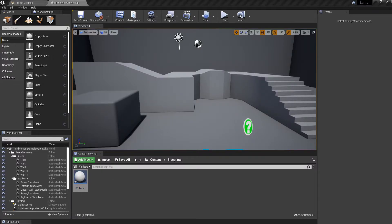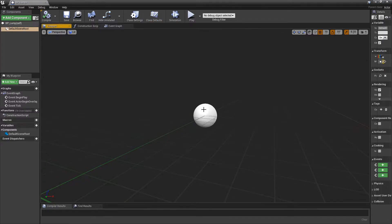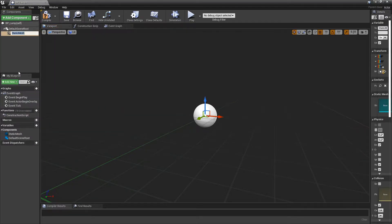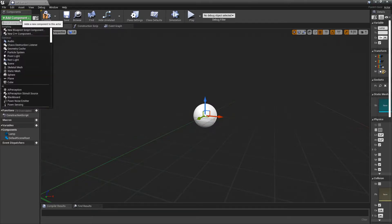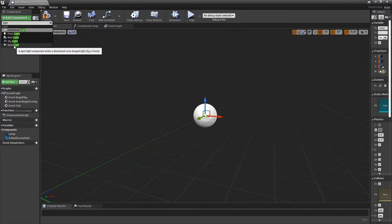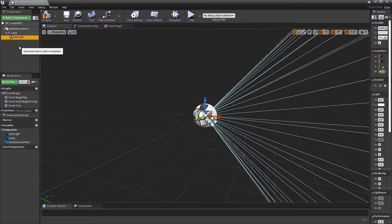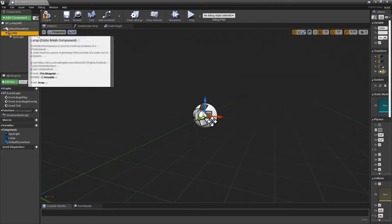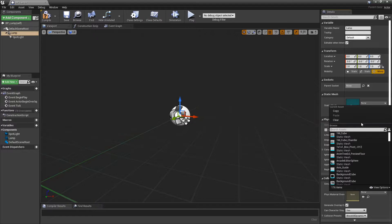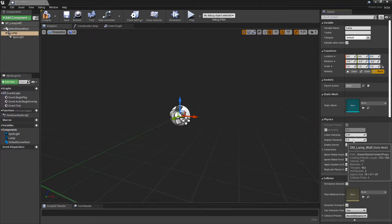Double-click to open it up. By default you have a white ball — that's the default scene root, I like to keep it. We're going to start by bringing in a Static Mesh, and then bring in a Spotlight. Select your lamp and go over to the side — under the Static Mesh section, click None and search for 'lamp'. We'll go for a Wall Lamp and it'll bring in the static mesh.